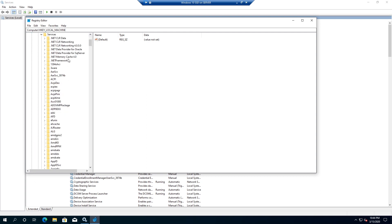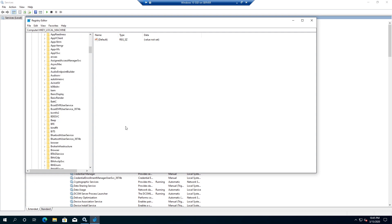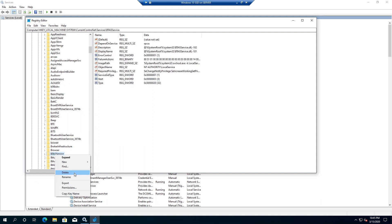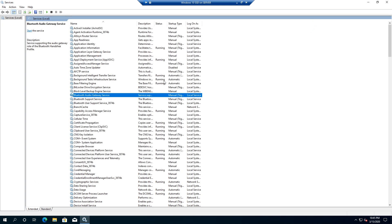Right here, this is the one - BTAGService. We need to right-click on it and then click on Delete and then confirm. Once this is done, we can close the Registry Editor. Now if we go back here and click on Refresh...